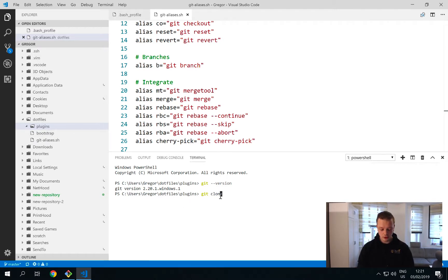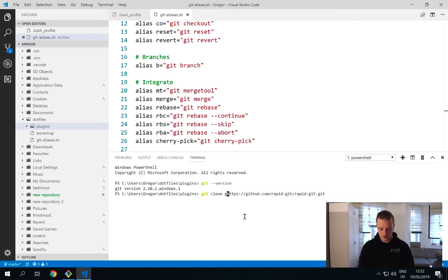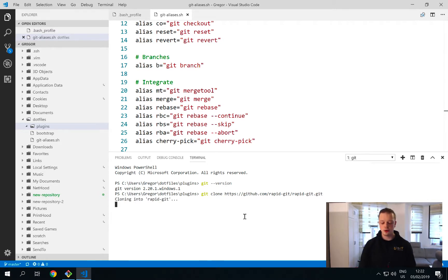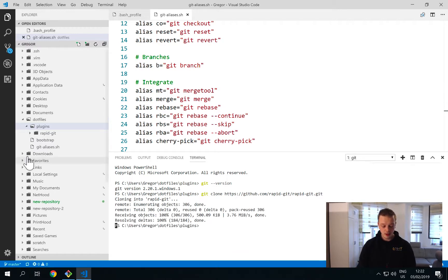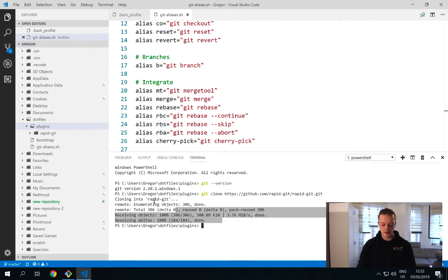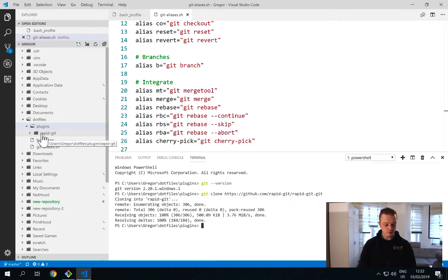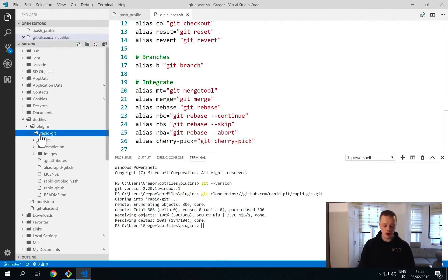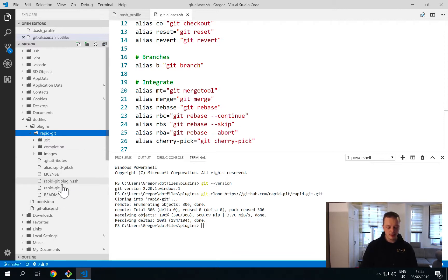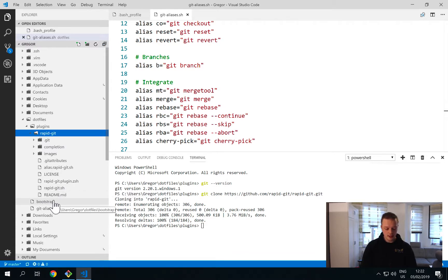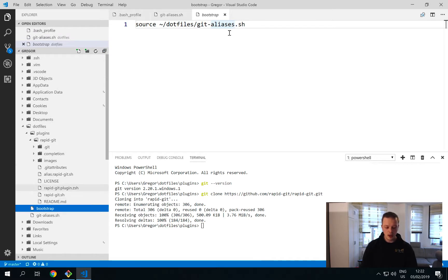I run git clone and paste the URL to clone the Rapid Git repository — this will create a directory called rapid-git. Inside that repository there is one critical file if you want to use Rapid Git in your Bash: the rapid-git.sh file. To use it, you just need to add a source entry to your bootstrap file.